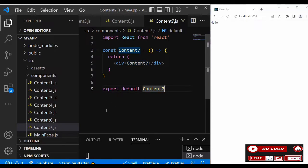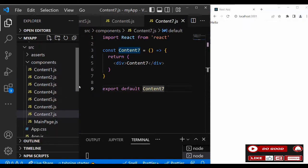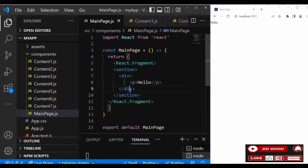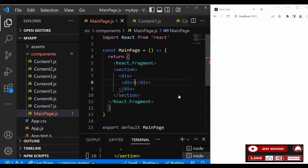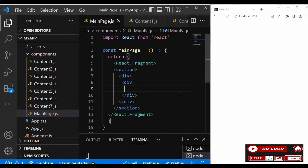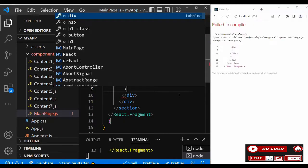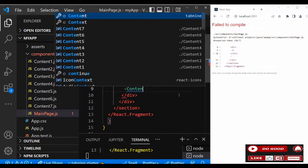Now we need to bring all the contents to the main page. Inside the section we have a div — remove the 'hello' and create another div inside it. Inside that div, place content one. We'll do likewise for all of them.